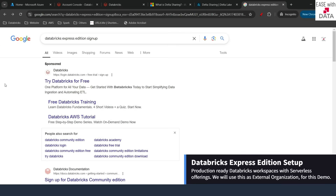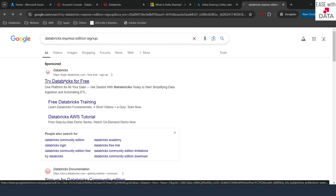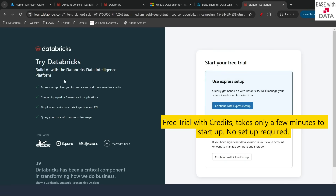In order to work with this demo, we need a Databricks workspace outside of our organization. What I have done is I have signed up for an Express Edition — you can also do it. Just go to Google and search for Databricks Express Edition, and click on the first link. Once you are on the landing page, sign up for the Express Edition. This Express Edition provides you some free credits to work with Databricks, and it is a completely production-ready workspace. The only difference is it is completely serverless, so all-purpose computes are not available, but you can use the serverless offerings from Databricks.